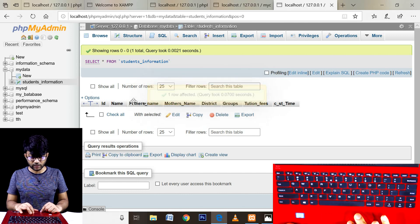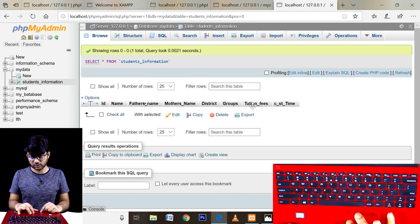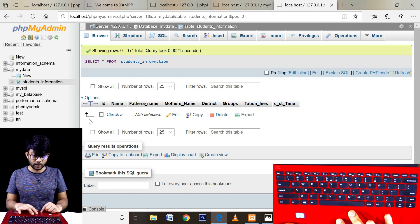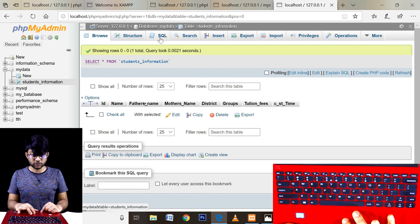The table structure includes: ID, name, father's name, mother's name, district, group, tuition fees, and class start time. If you have a record, you can see it here.